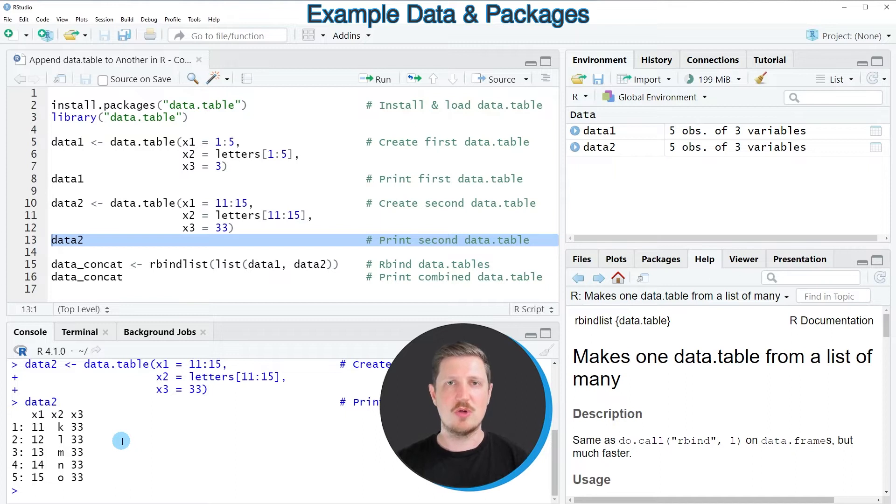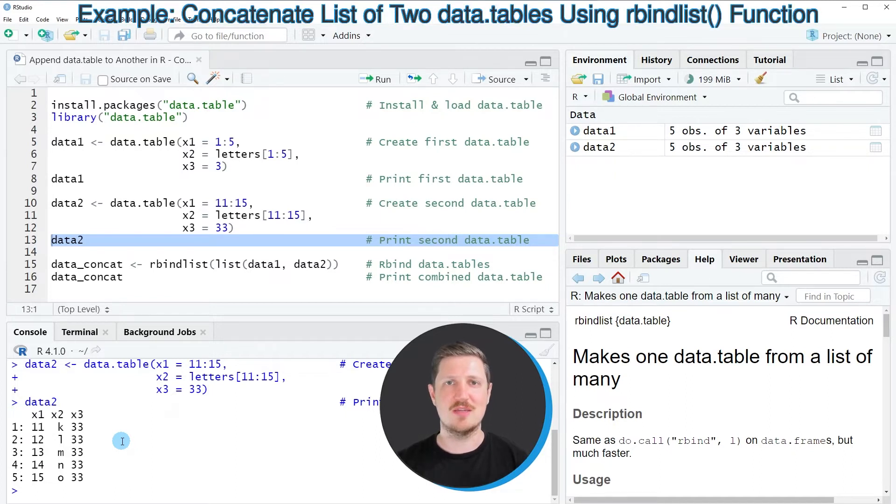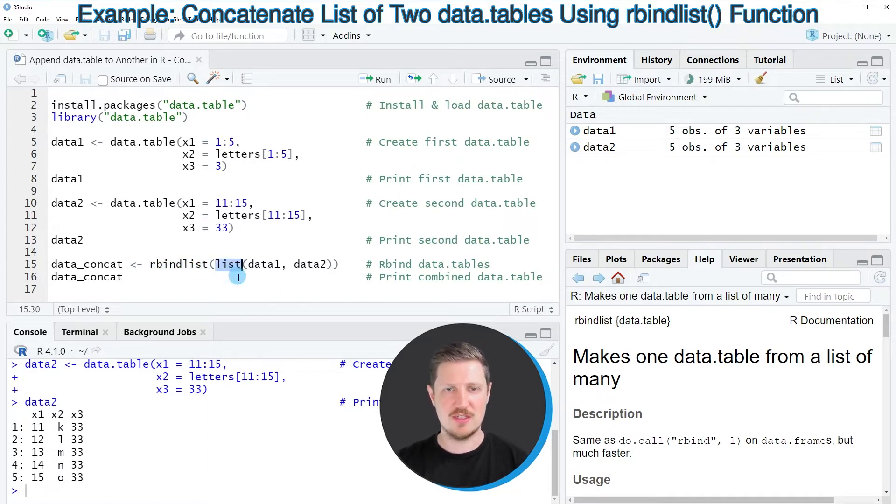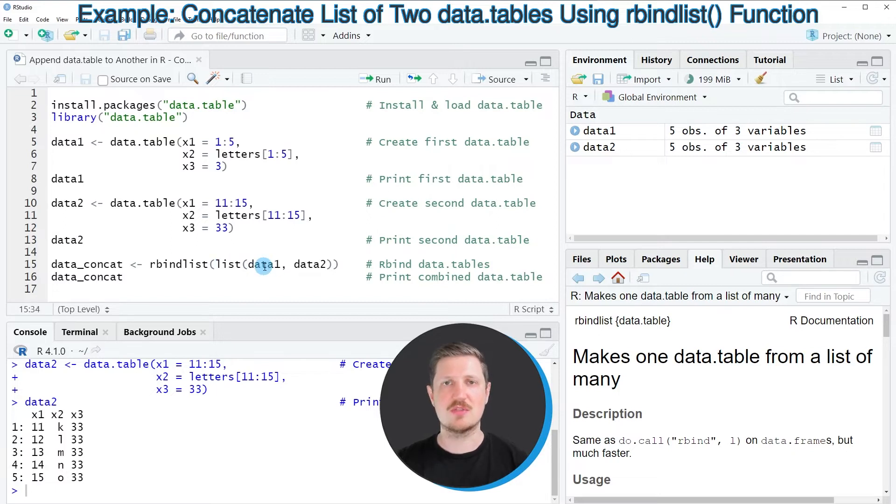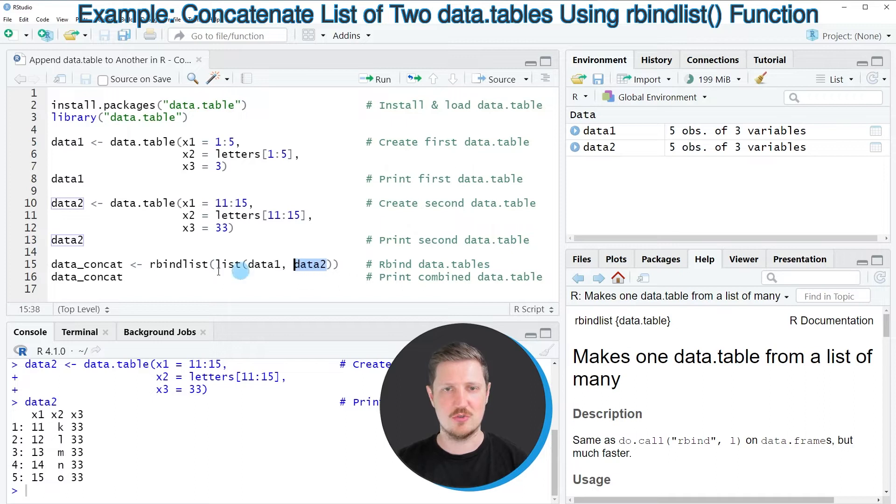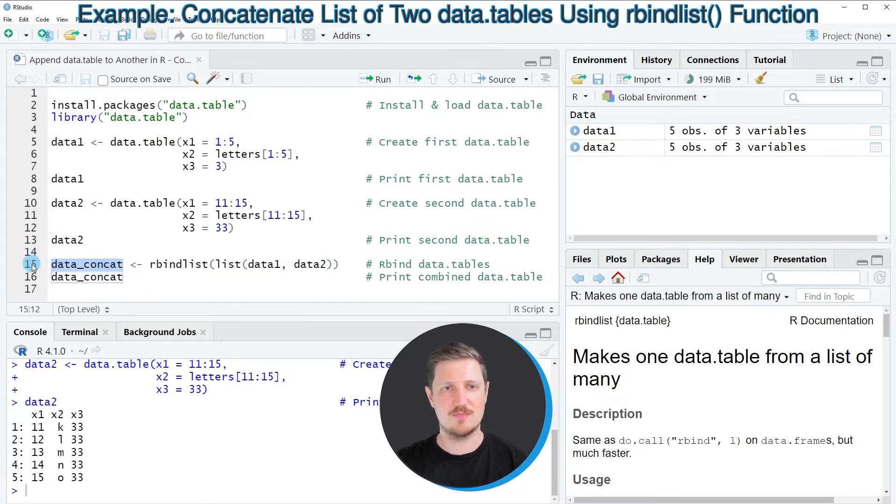Now, if we want to stack these two data tables on top of each other, we can use the rbindlist function in combination with the list function. And within the list function, we need to specify the names of the data tables that we want to combine. So in this case, the names of our two data tables are data1 and data2. And then I'm storing the output of the rbindlist function in a new data table that I'm calling data conquered.